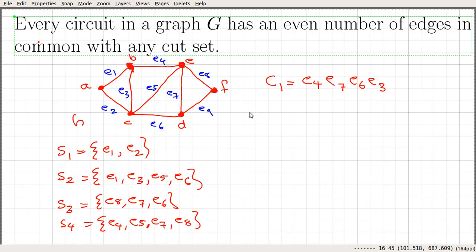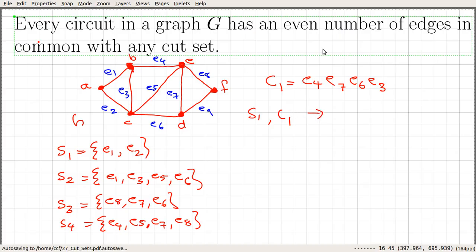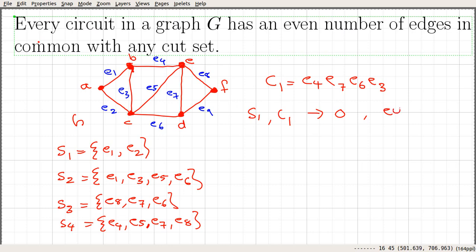Let us consider S1 and C1. We can see that E1 does not appear in C1 and E2 does not appear in C1. So the number of edges common with this cycle and S1 is 0, which is an even number.